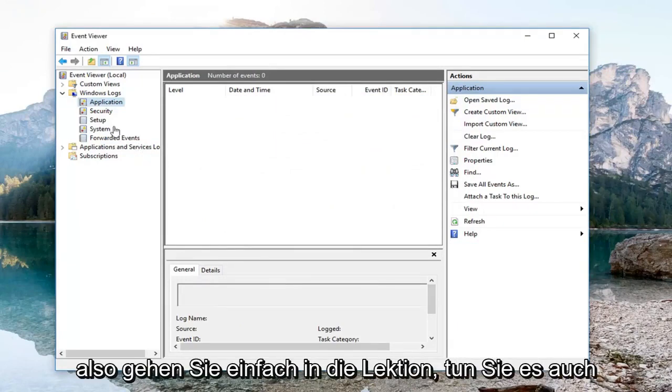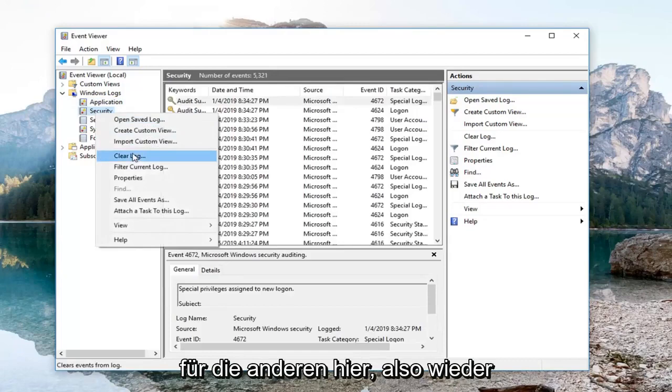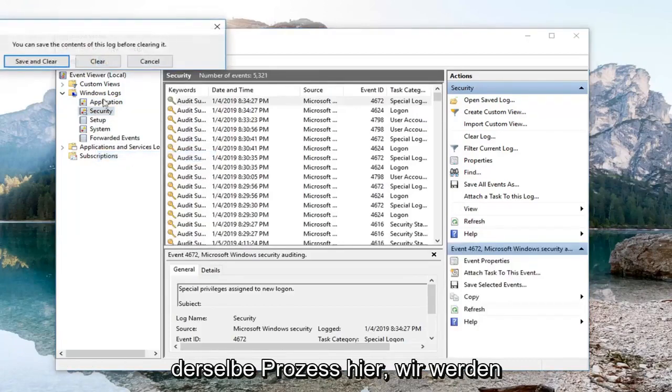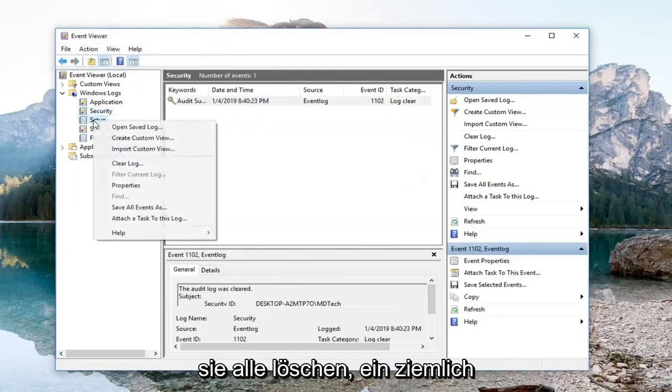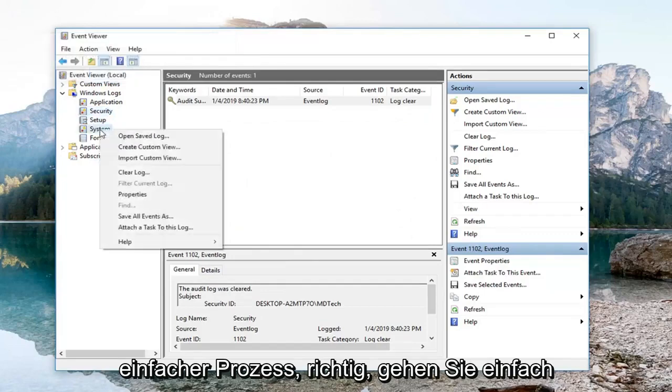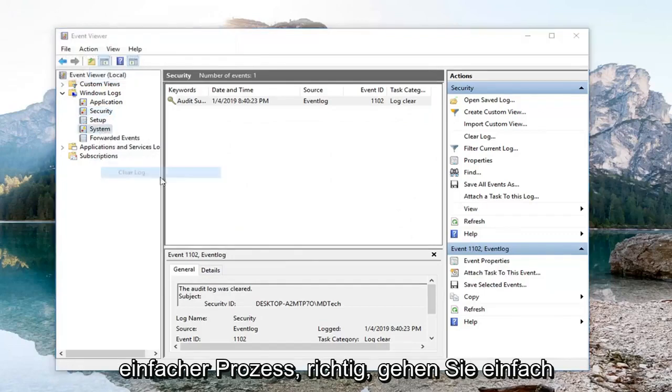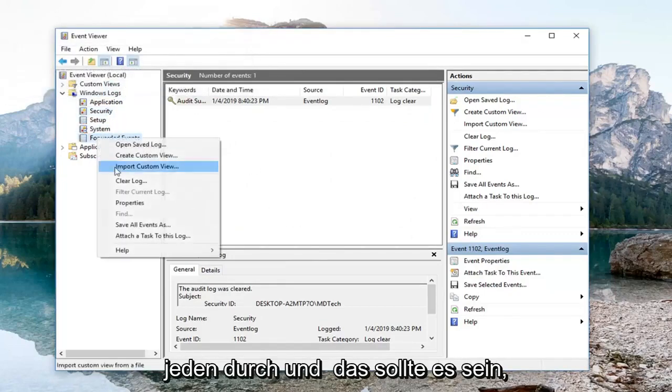You just go down the list and do it for the other ones here as well. So again, same process here. We're just going to clear them all out. Pretty straightforward process. We're going to just go through each one.